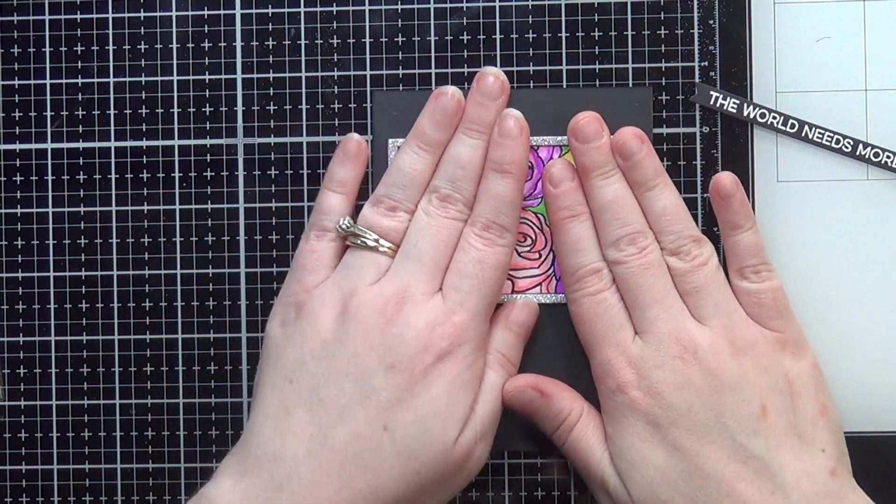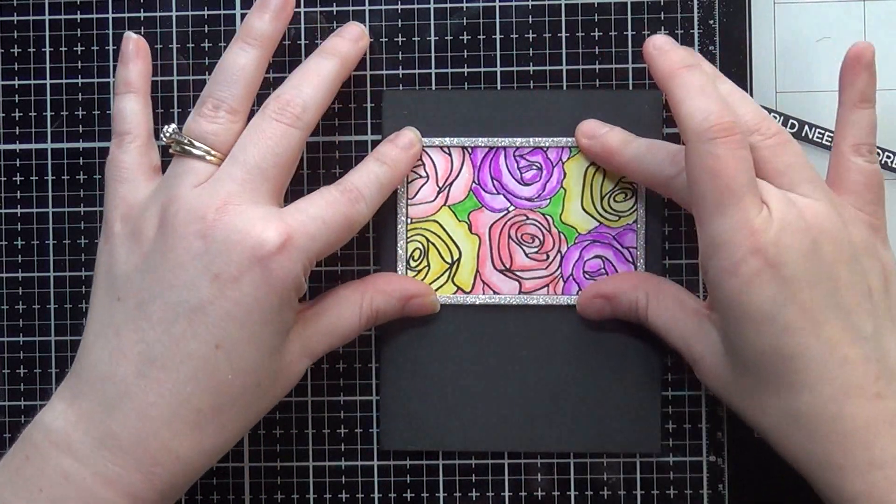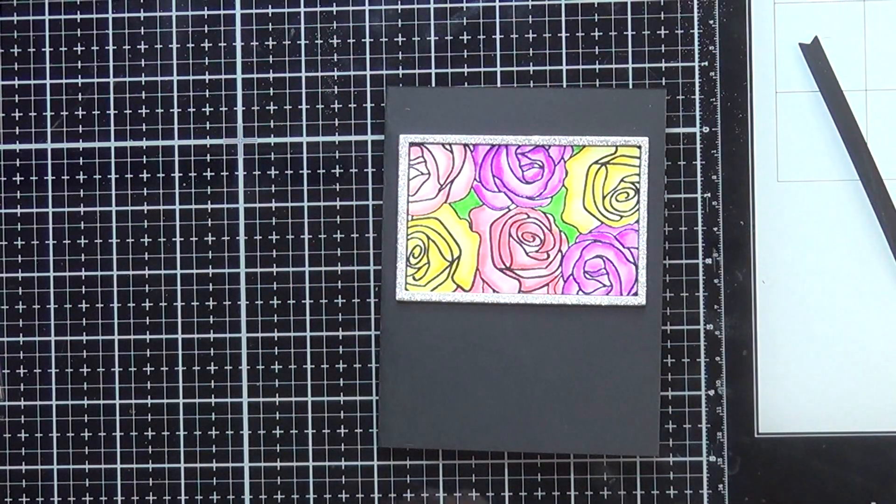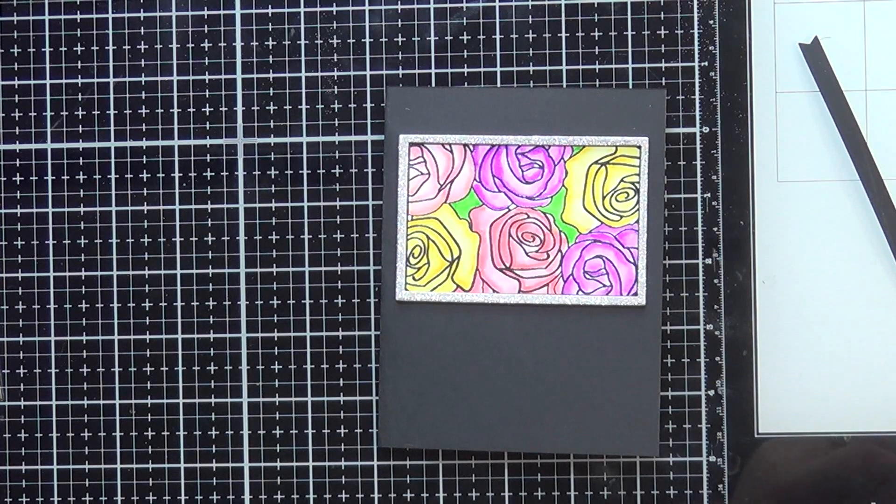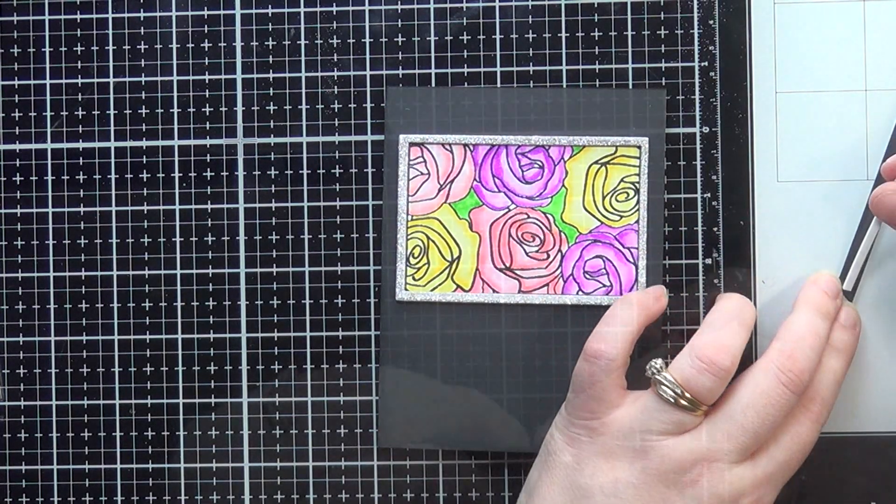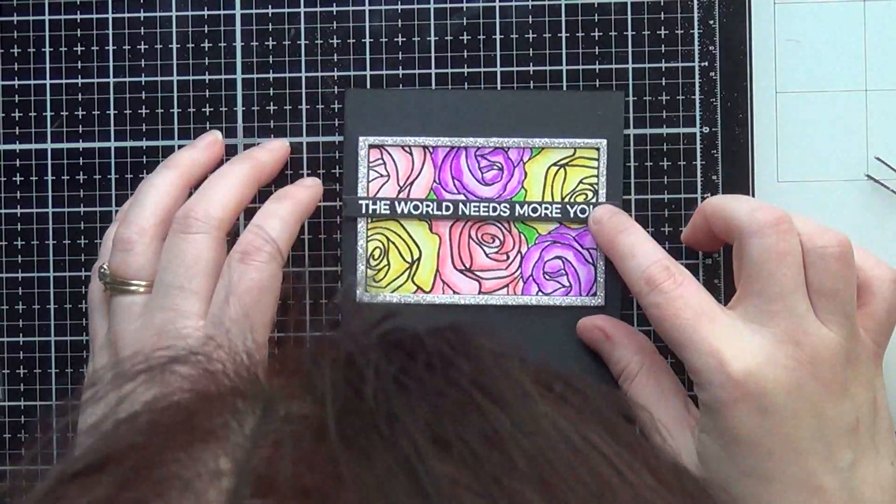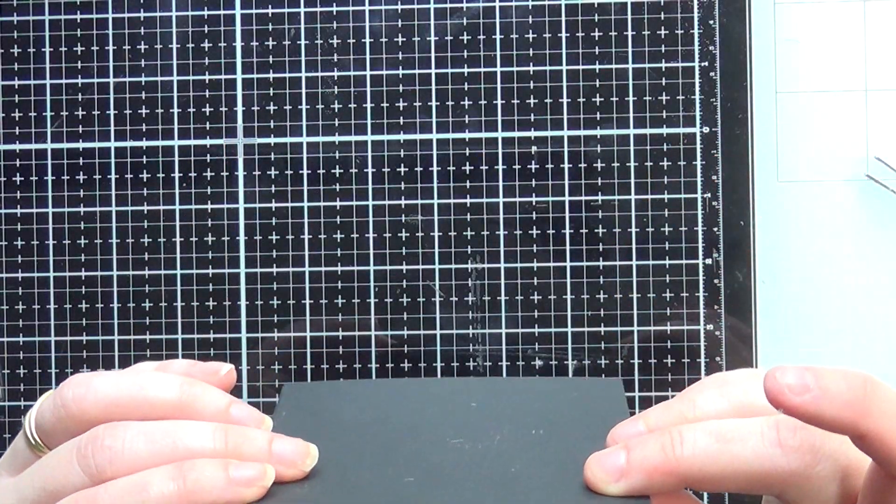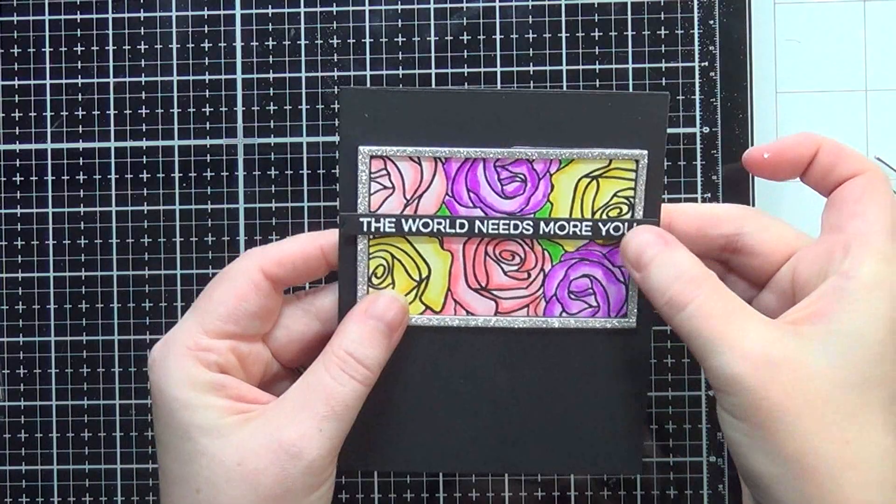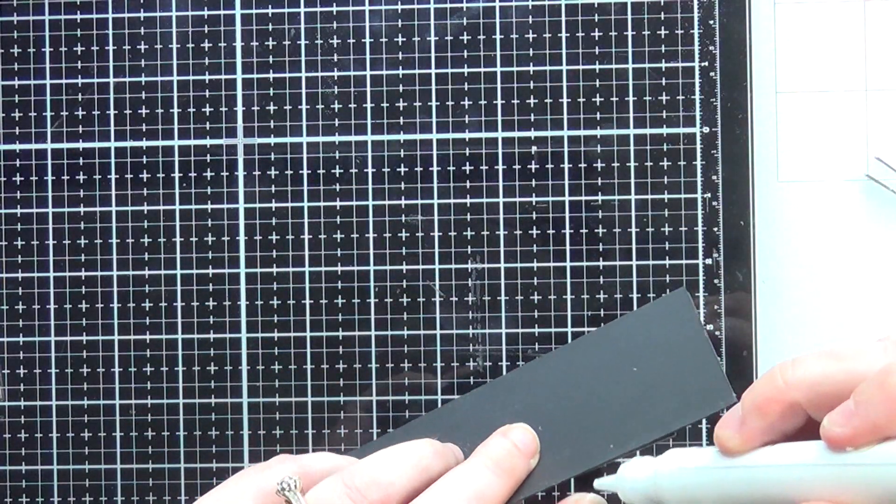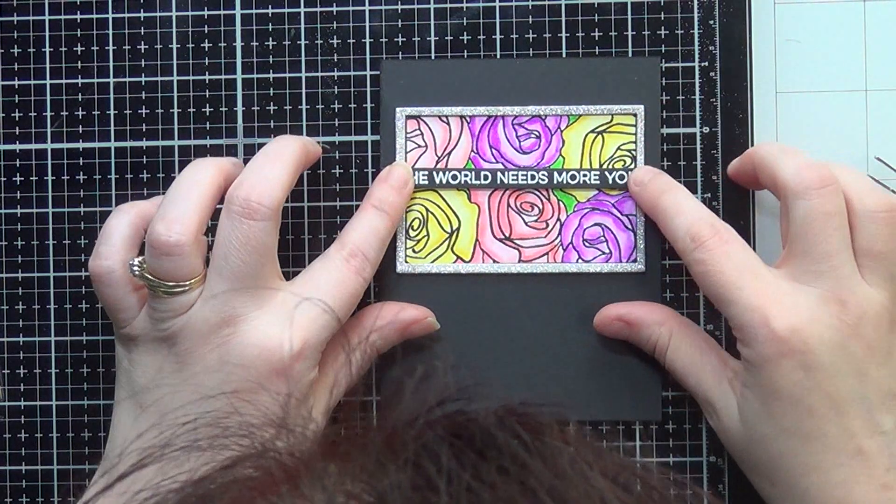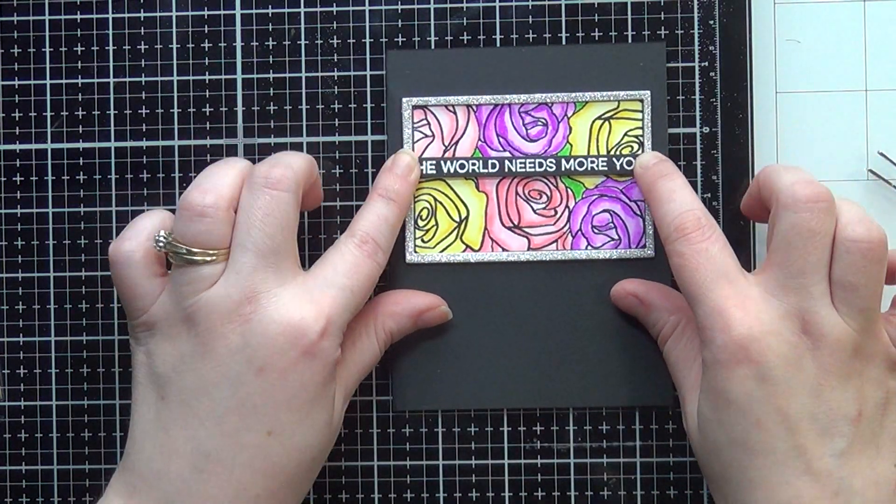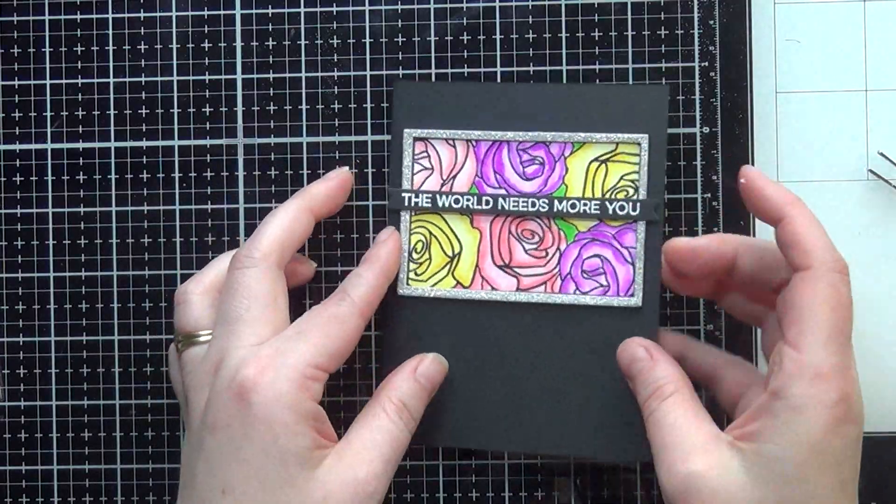I'm going to be placing this onto a black card base using that same black Licorice cardstock. I'm going to get that all adhered onto my card base with my liquid glue and I'm going to add that foam adhesive to my sentiment and then add some liquid glue onto the very ends of that sentiment so if I do put this through the mail it won't move. Once I do that, my card is pretty much done.